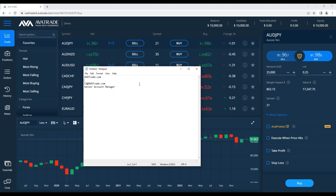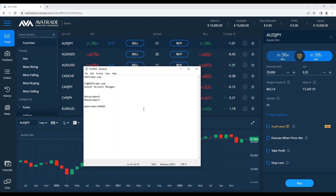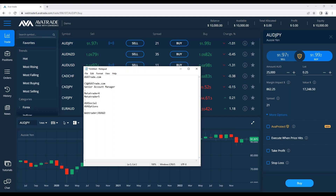We're going to begin with an introduction to our platforms. The first platforms we'll mention are MT4 — MetaTrader 4 — and MetaTrader 5. We have those two more conservative platforms. We also have the WebTrader, which we're looking at now, and we also have other options including social trading, which I'll expand on in a few minutes.